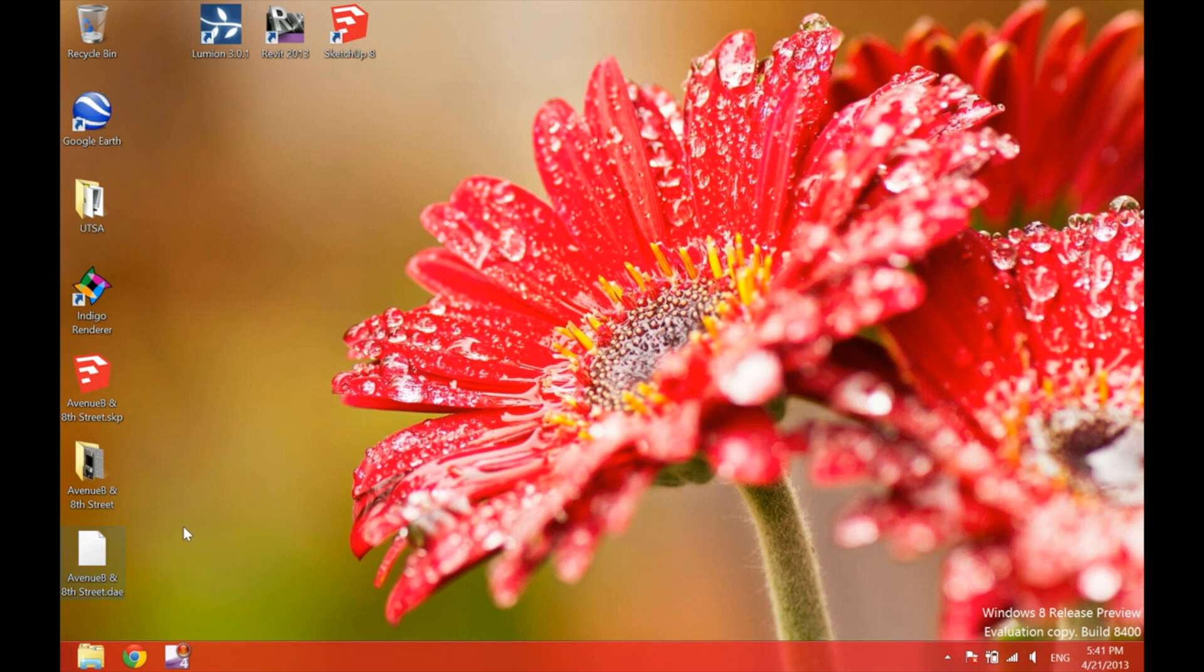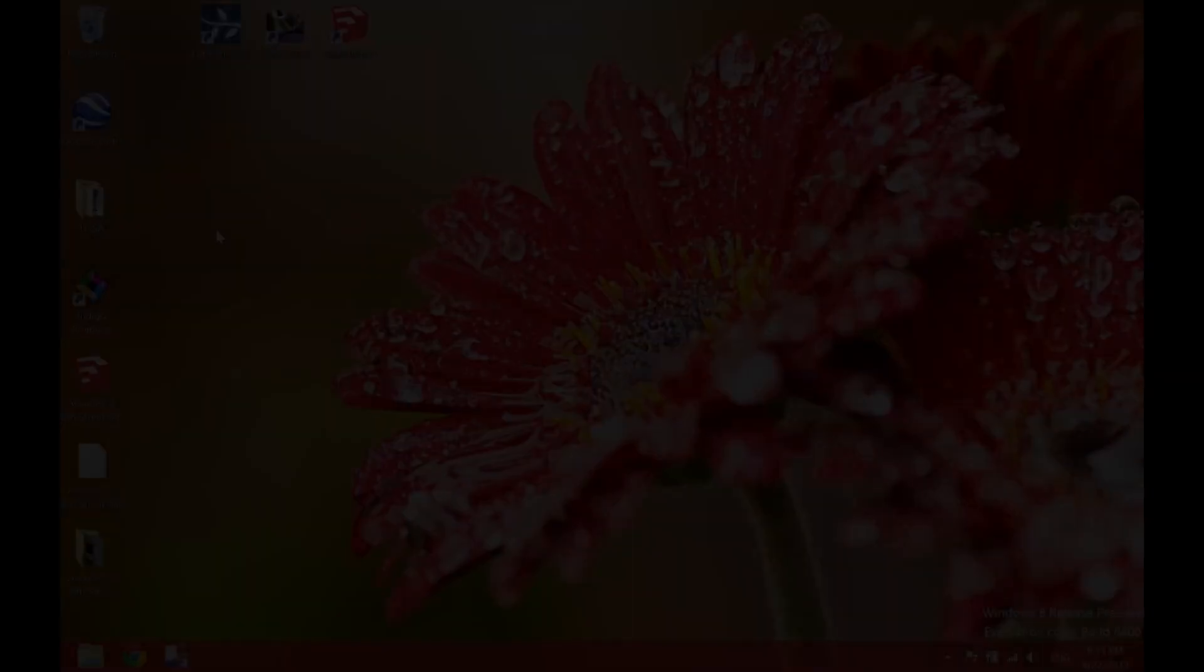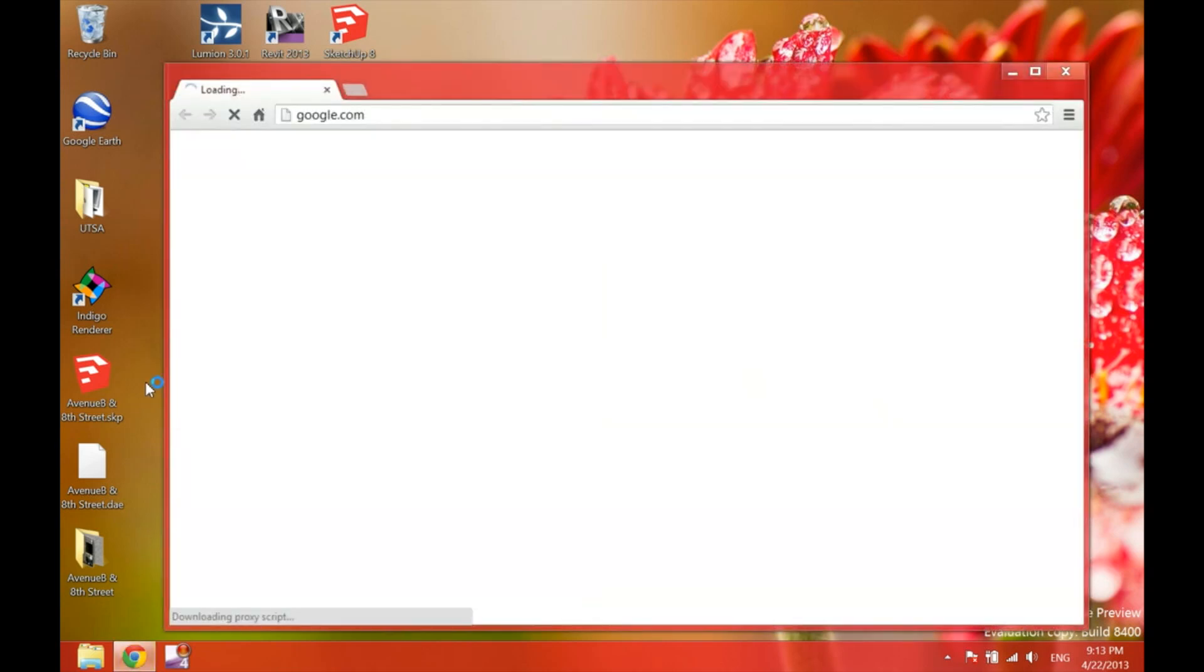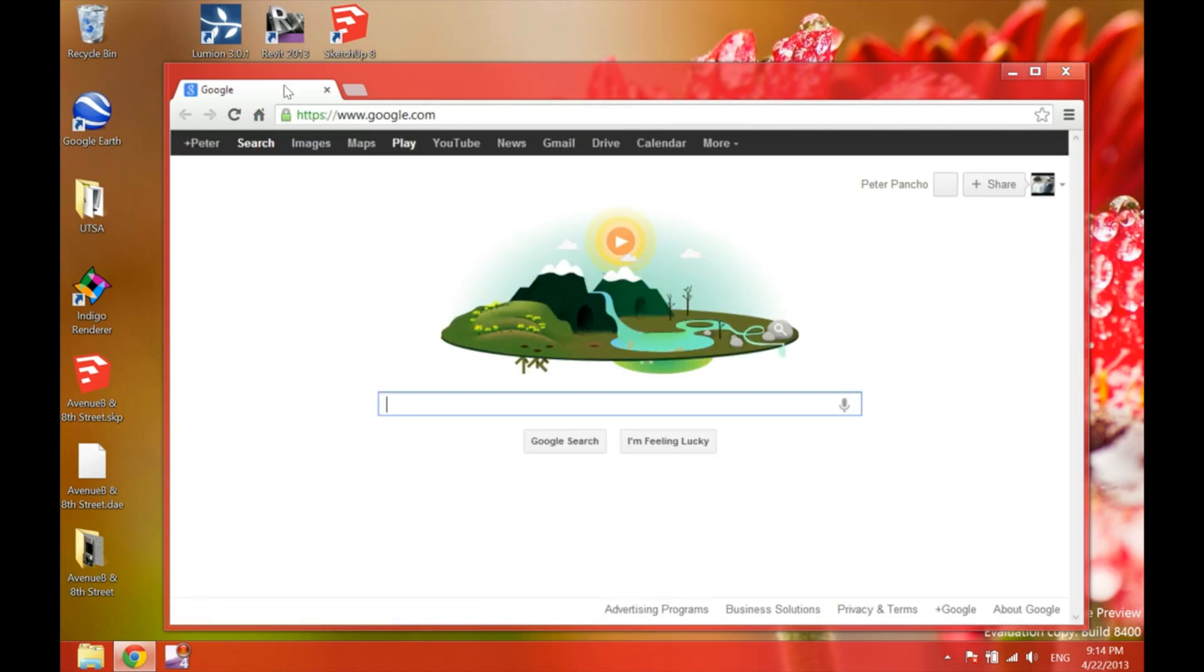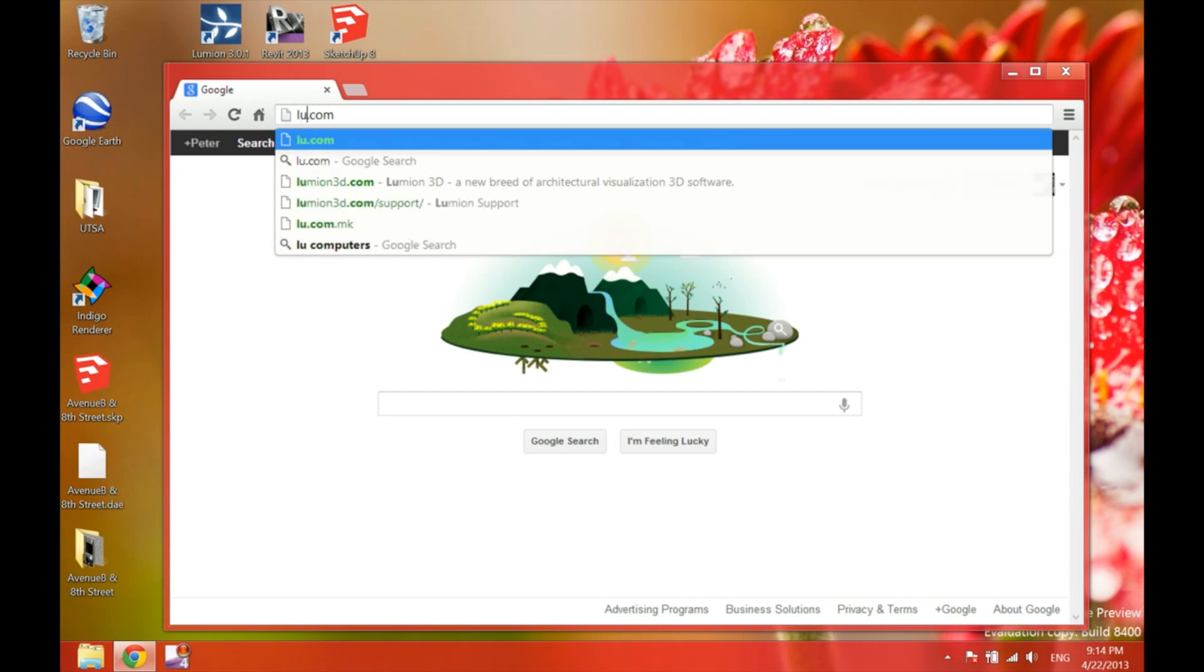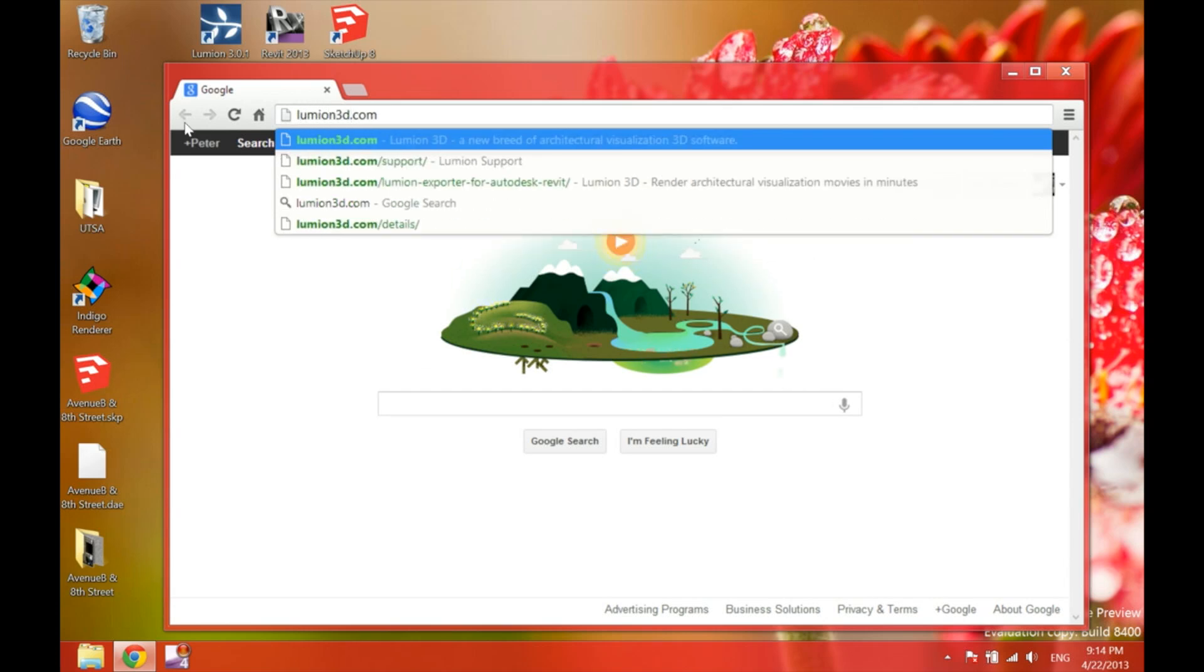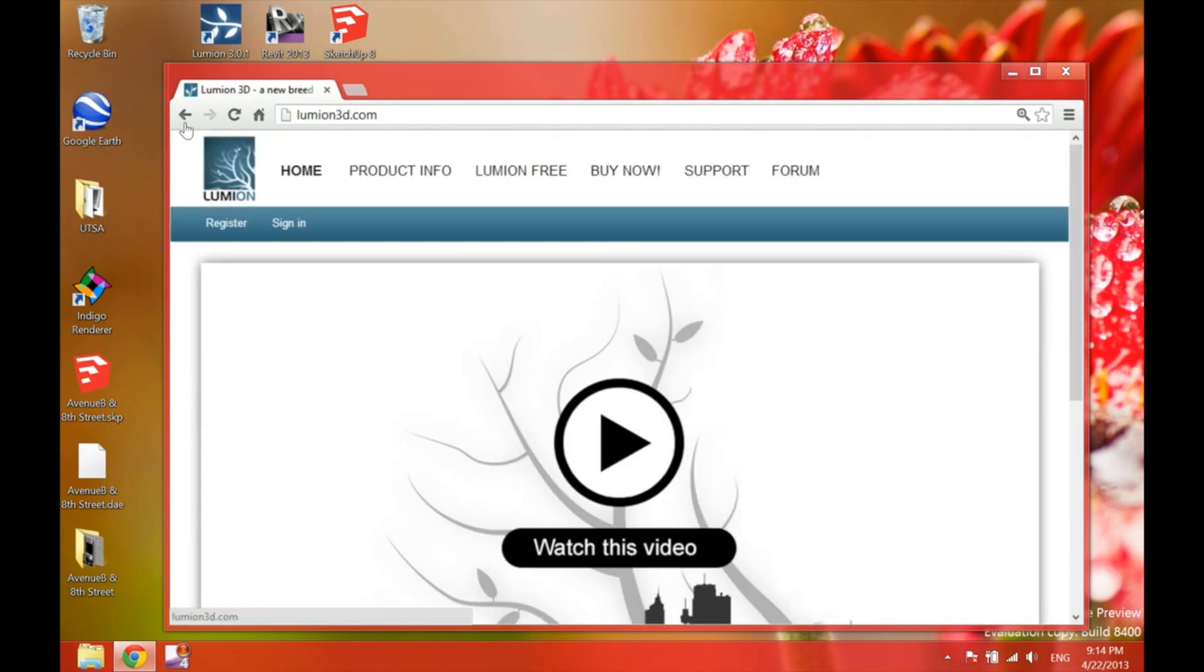Now, my friends, it's time to move on with Revit. Before opening Revit 2013, I'm going to go ahead and show you guys where you can find the Collada exporter. First, we have to go to the Lumion web page, which is lumion3d.com.